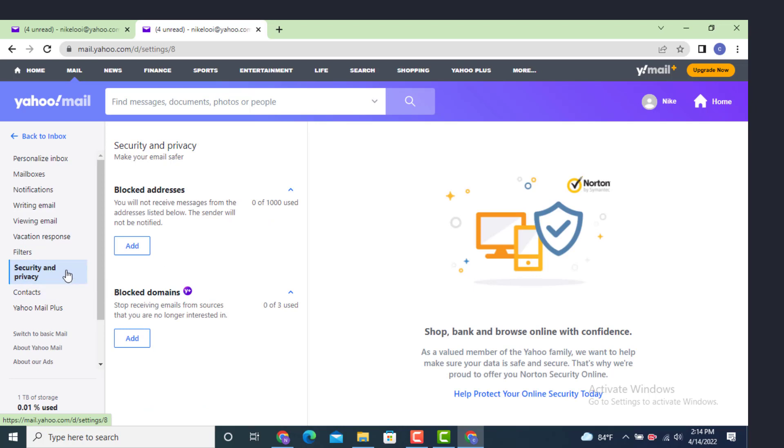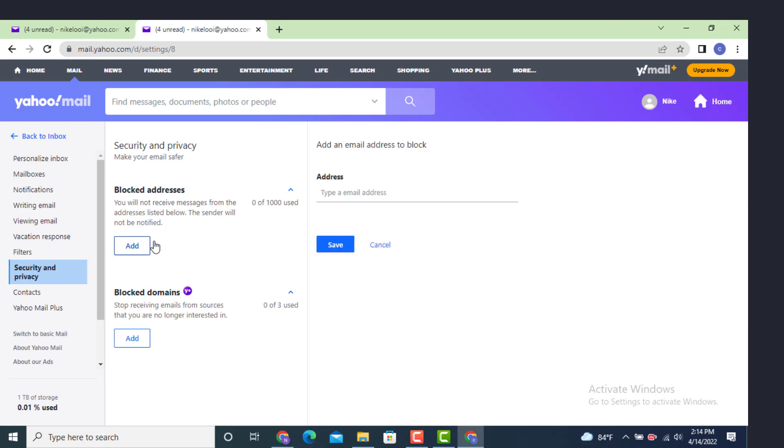Just next to it there is Blocked Addresses. In order to block addresses, just tap on Add. Here you need to enter the email address that you don't want to receive an email from.